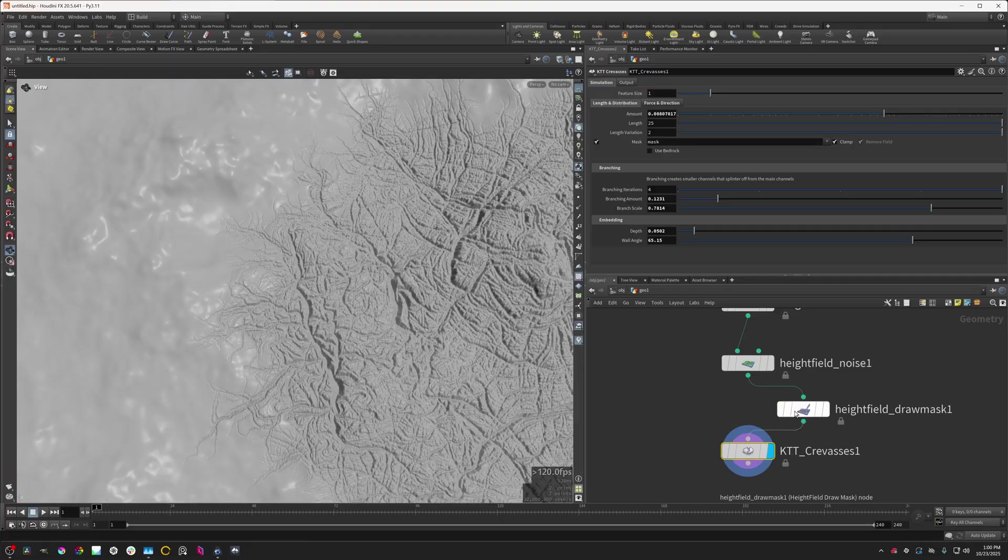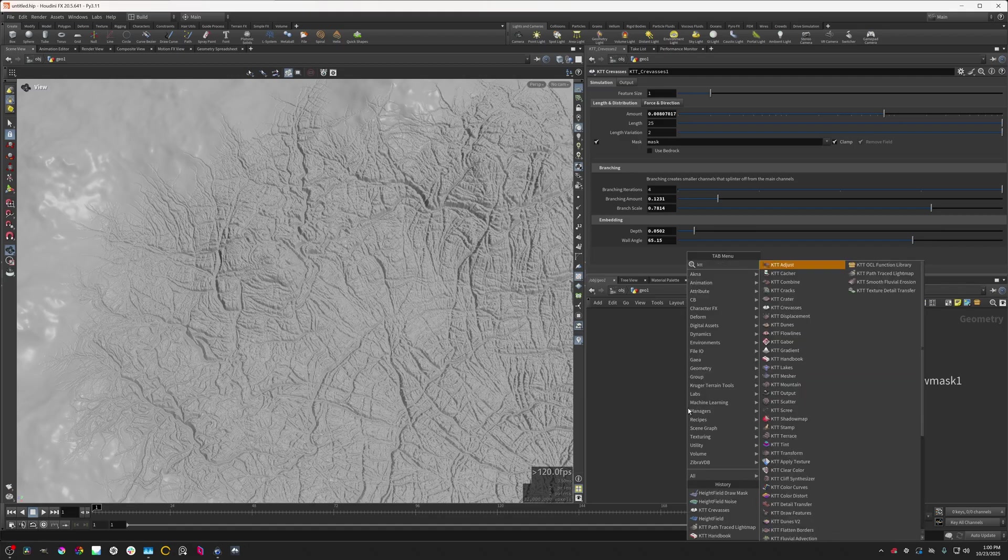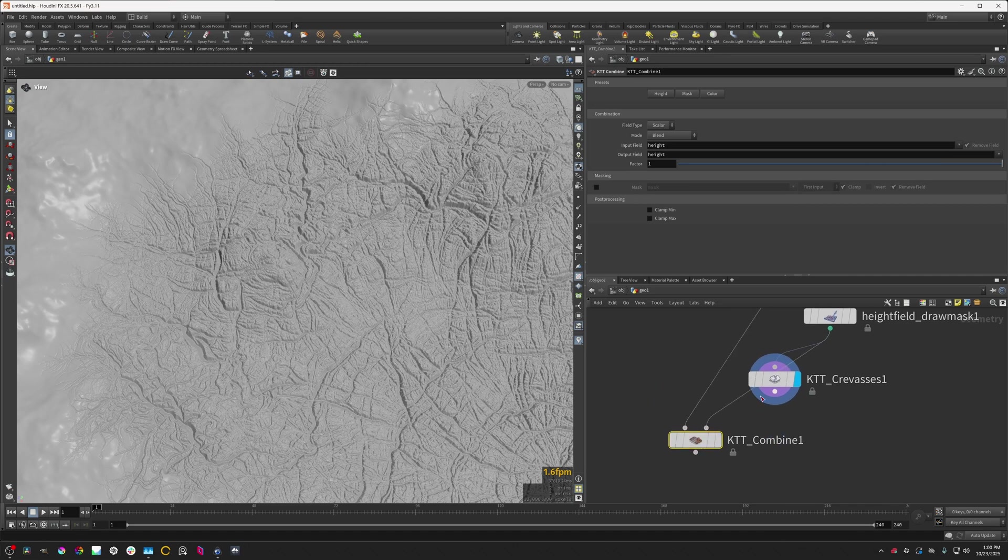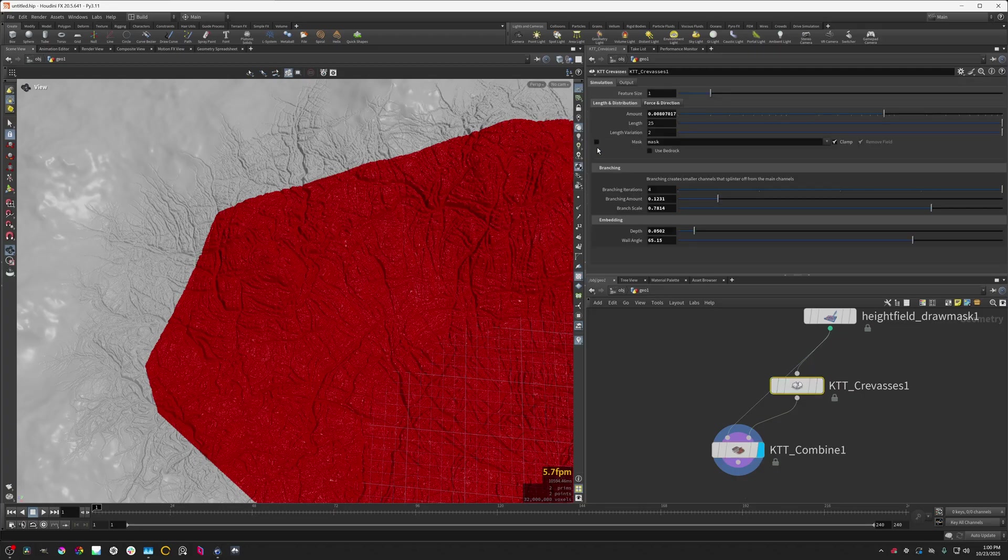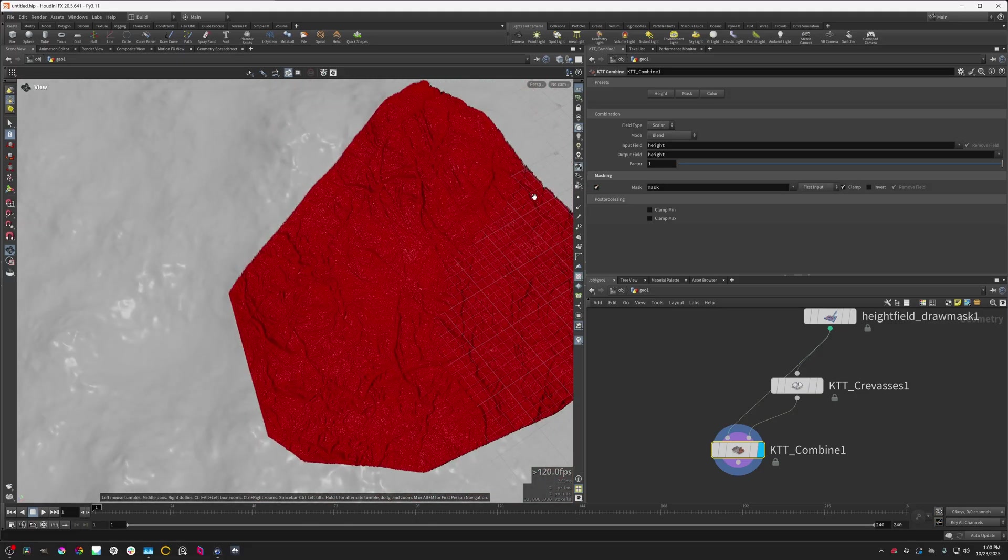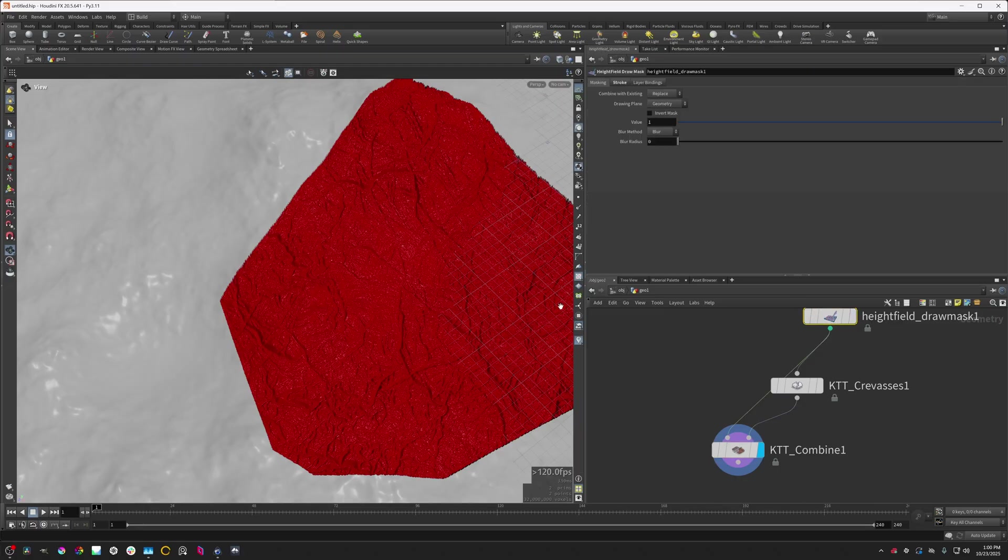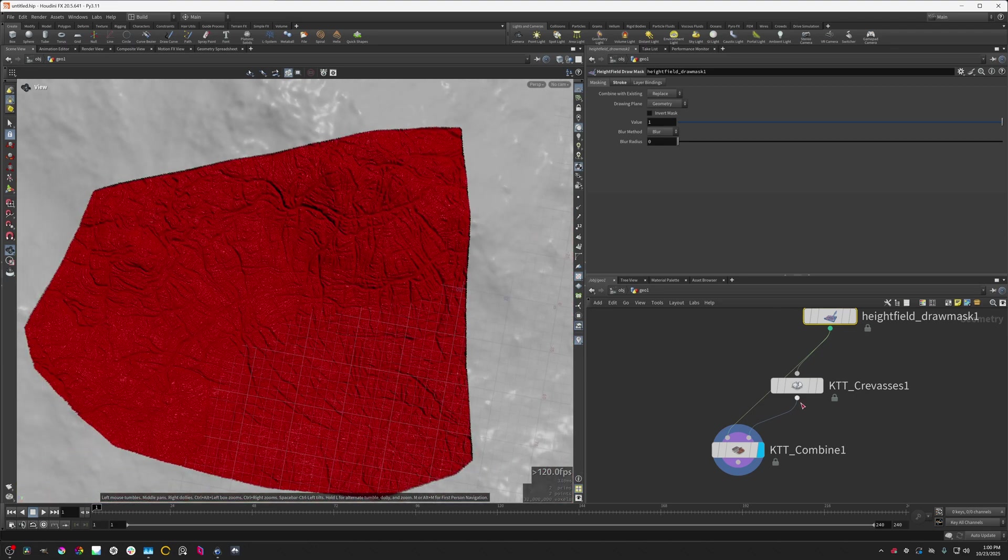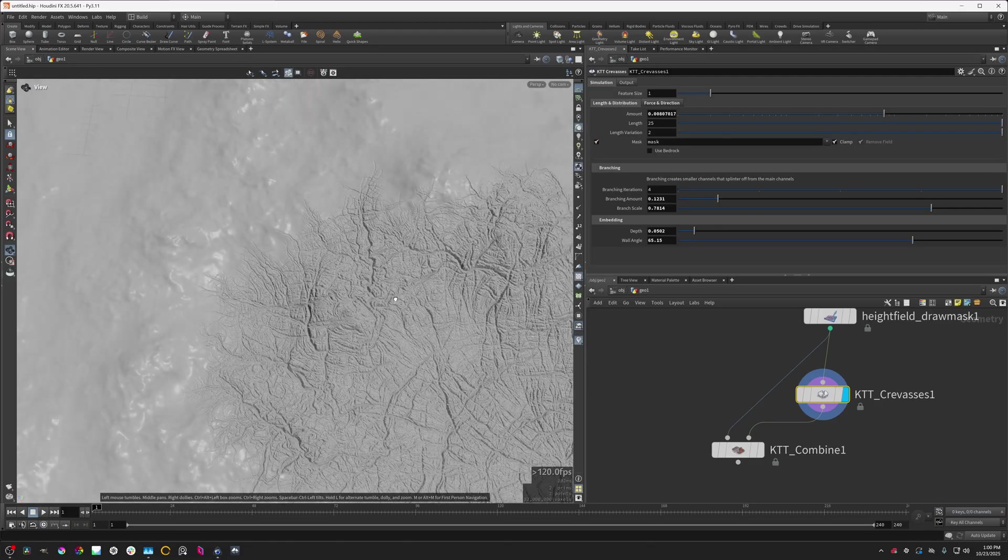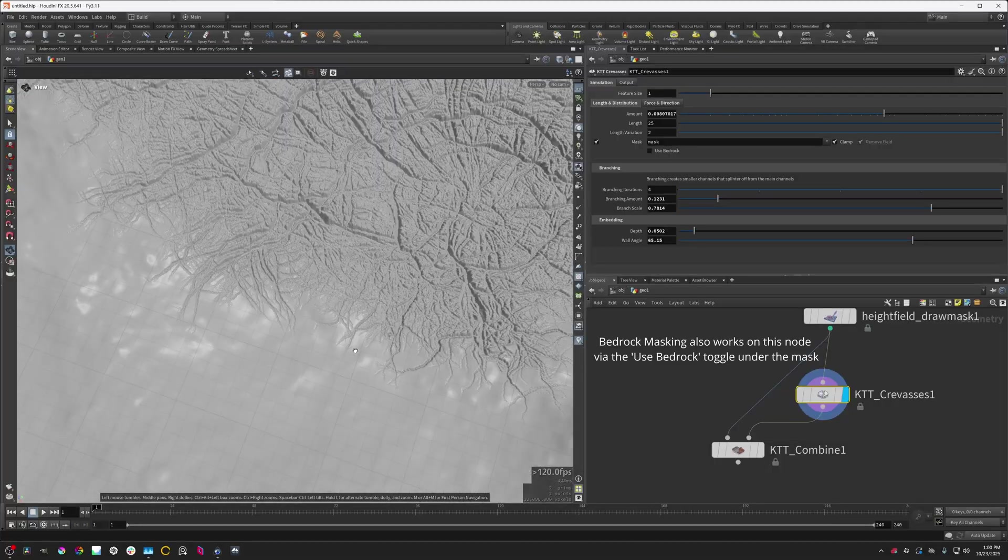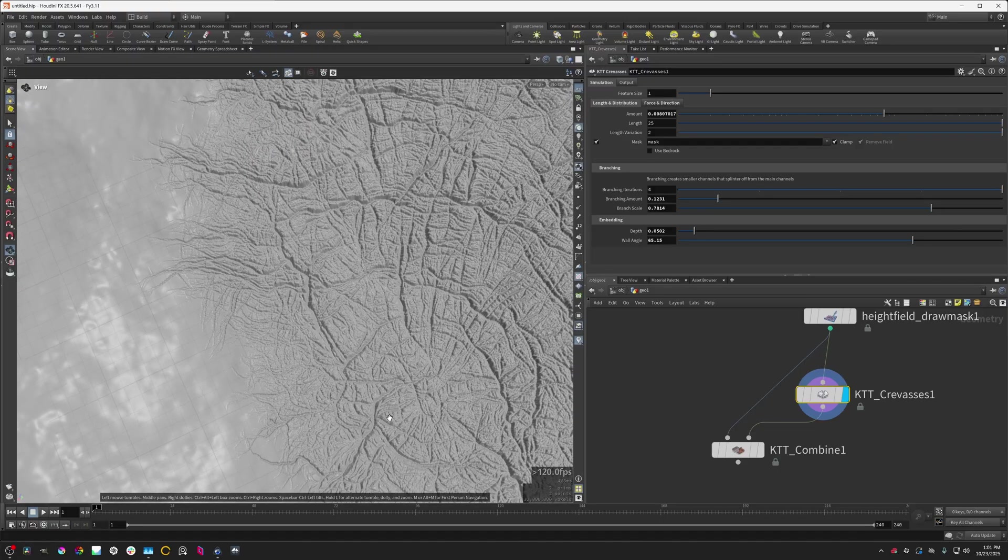Now, if you need these to be explicitly confined to one region, you can use the KTT combine node. I'm going to hook that up right here. Then just setting this mode to blend. Let me turn off the mask here. And then blending this using the mask from this draw mask, you can confine these very precisely to the mask region that you want. But I generally prefer to use this type of mask here because I think that this is just a much more interesting way of dealing with the fall off.